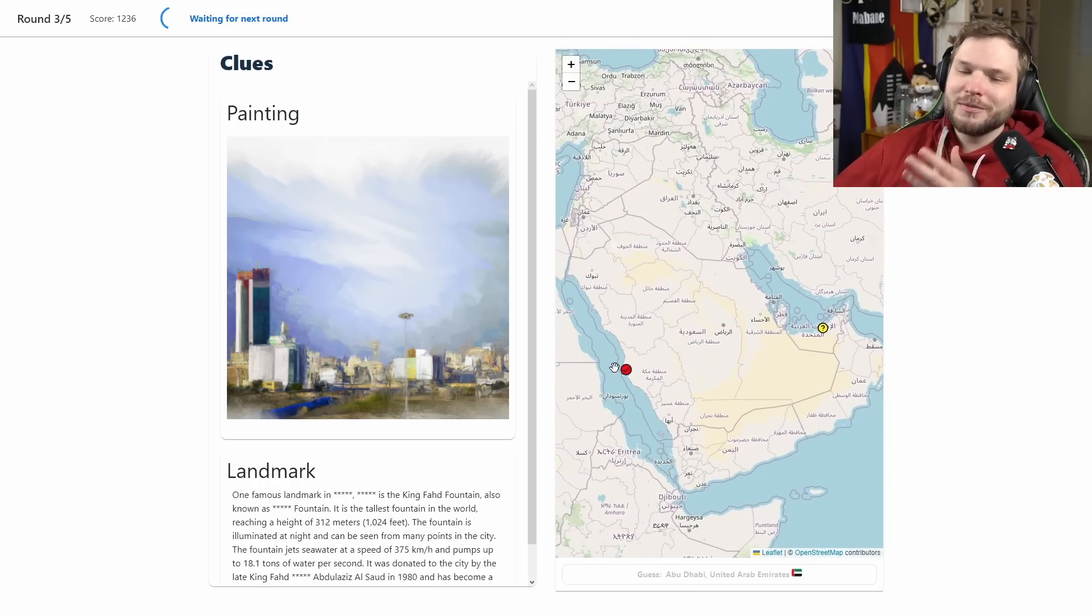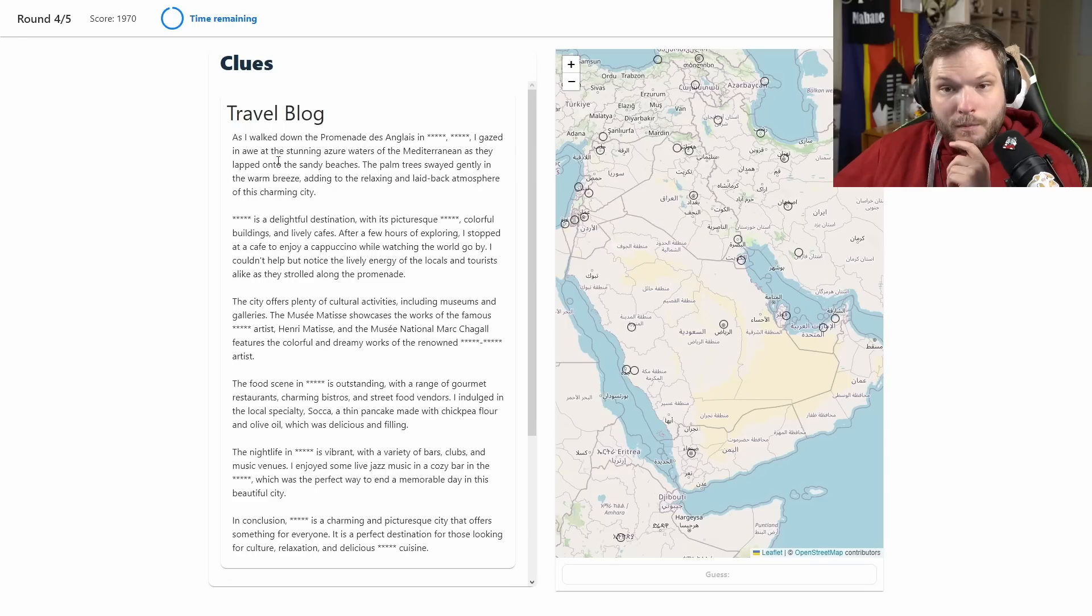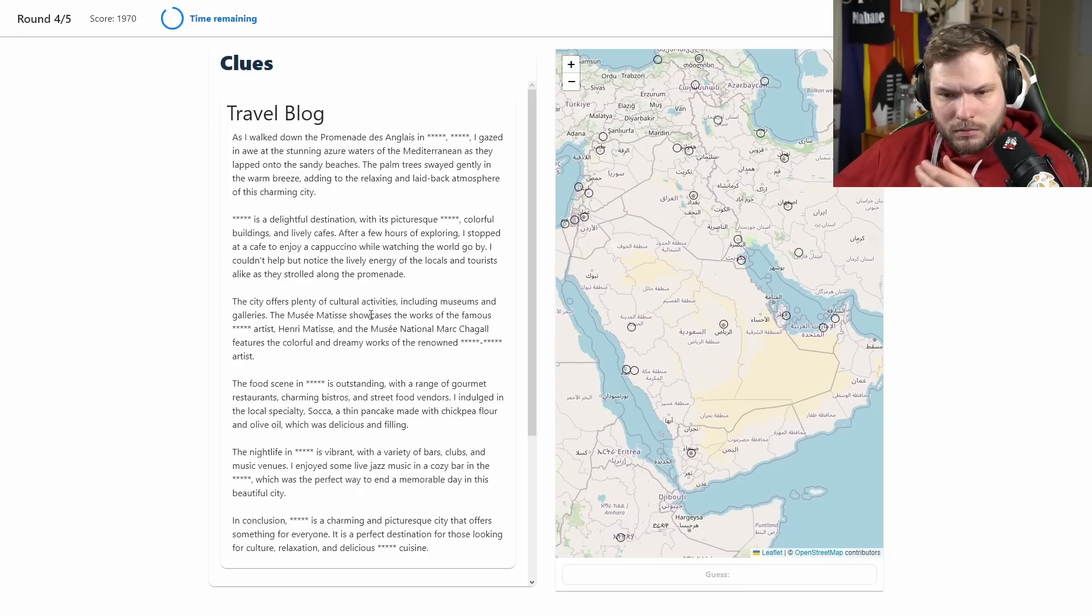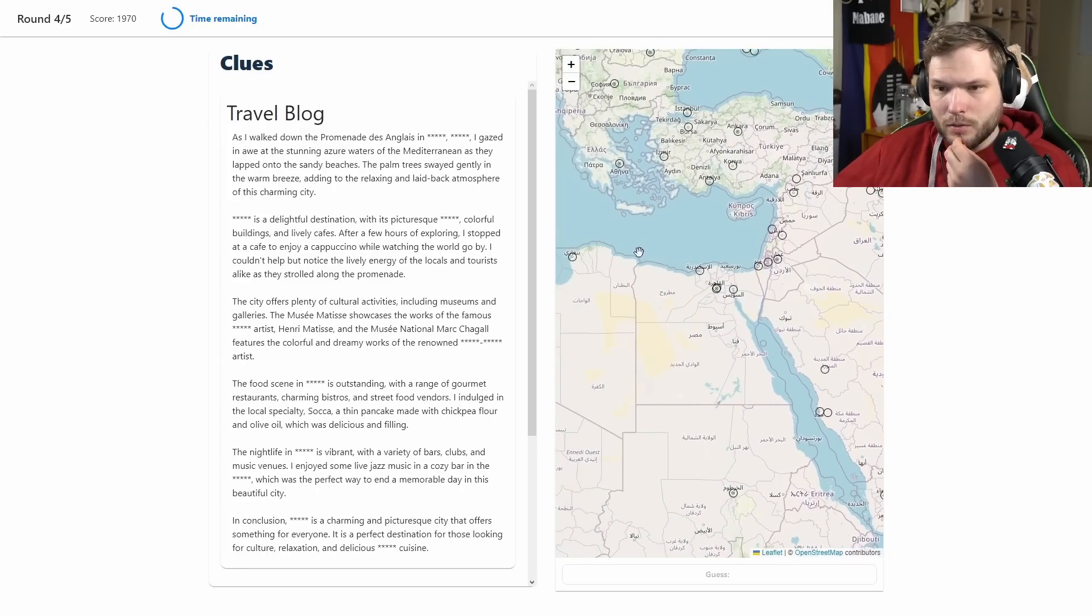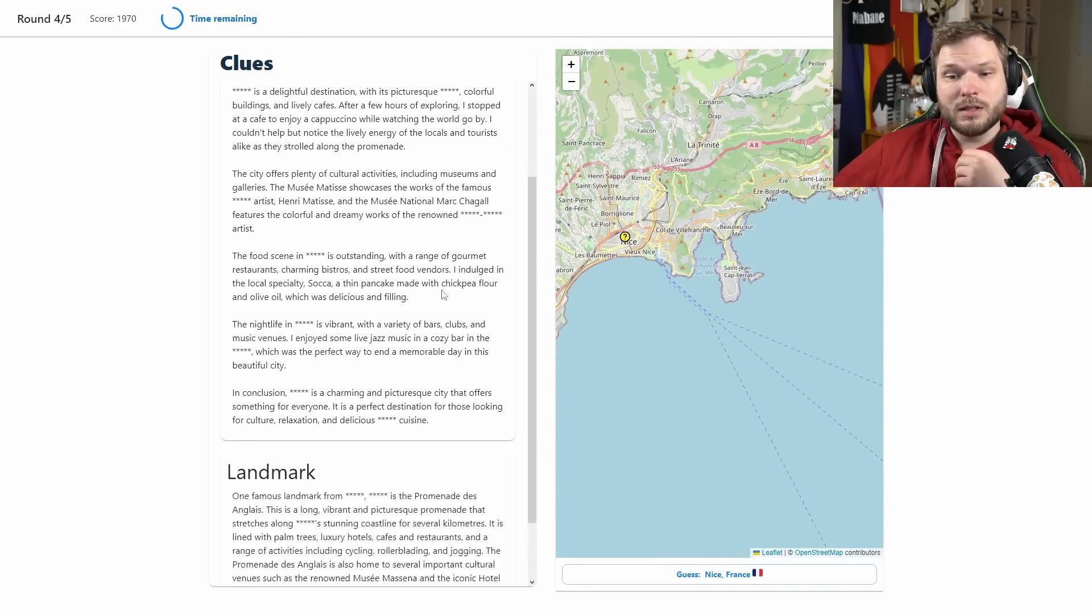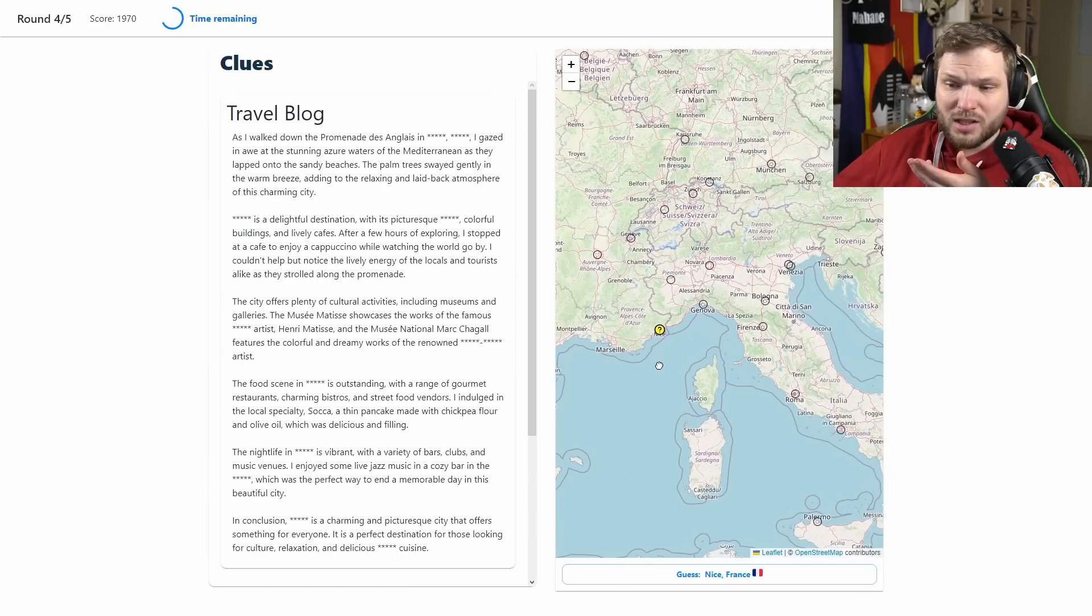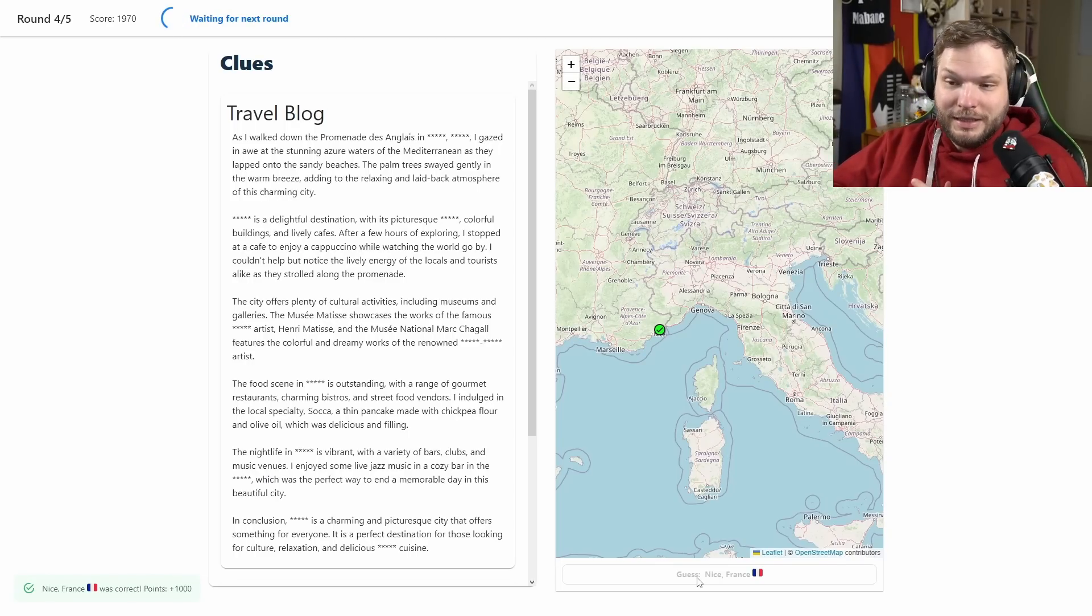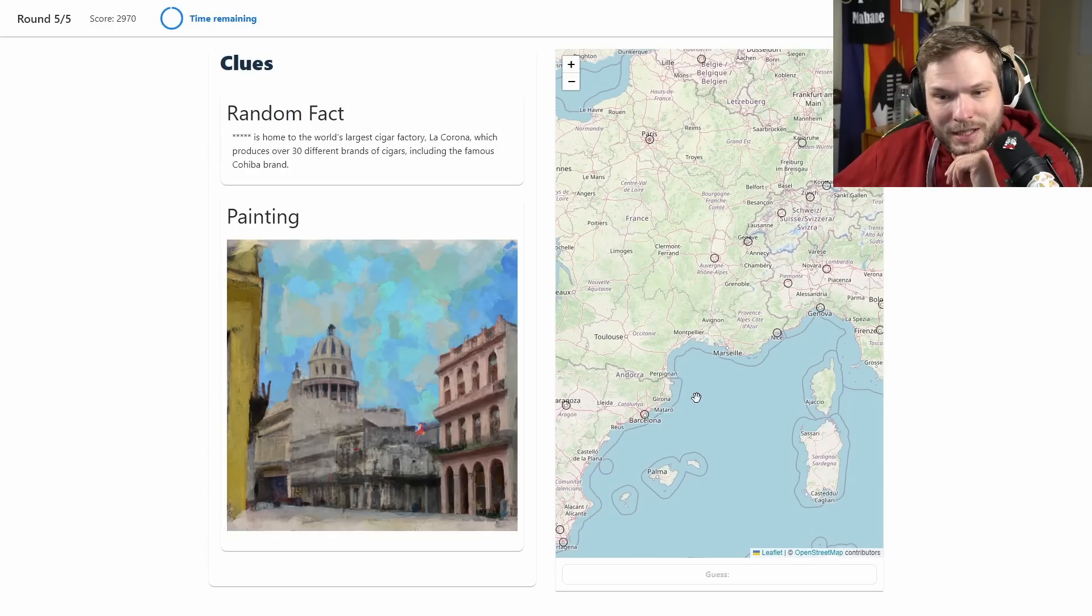Next, so travel blog and landmark. Promenade des Anglais, Musée National Marc Chagall, Matisse. Sounds French doesn't it? Sounds French to me, so would we be in France? Vibrant nightlife, stunning azure waters of the Mediterranean. Do we have any Mediterranean French cities? We have Nice, could it be Nice? What does the landmark say? White sandy beaches and the rocky hills along Riviera. I think let's go with Nice, the language sounds kind of French to me from what I can see. It is, thank god, thank god I got it right. Luckily there was only one French Mediterranean city available to guess.